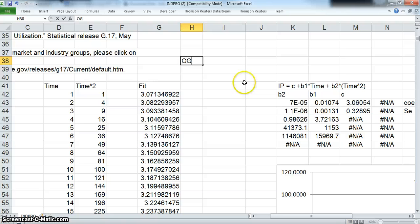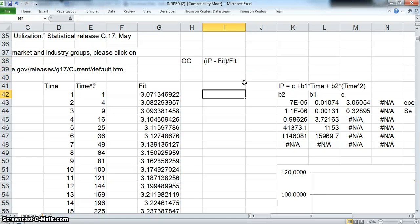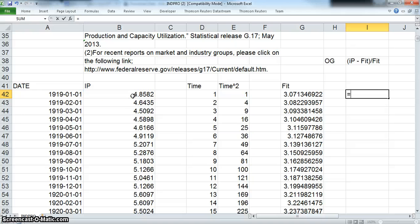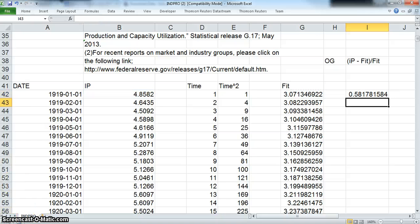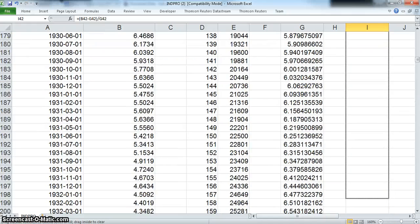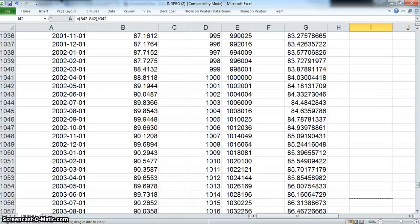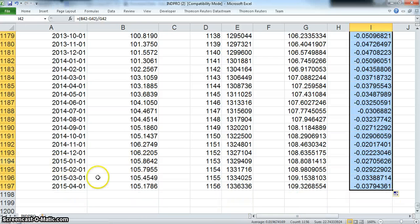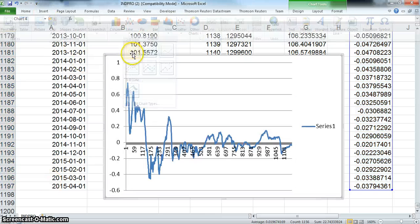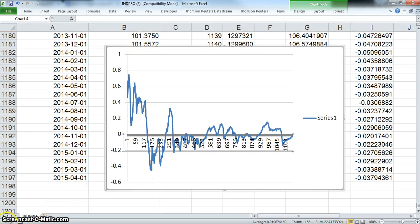To construct the output gap, we might take the following: IP minus the fit or the trend, divided by the fit. So in this instance here, that would represent output: IP minus (IP minus fit) divided by fit. And we'll pull down. This gives a series of measures for output gap. And to observe that in a graph—this graph we can interpret in the following video.